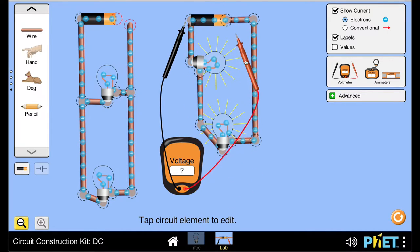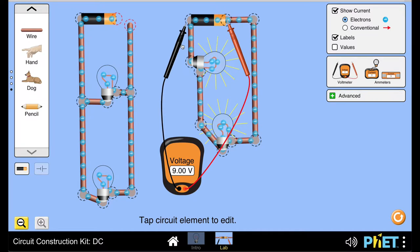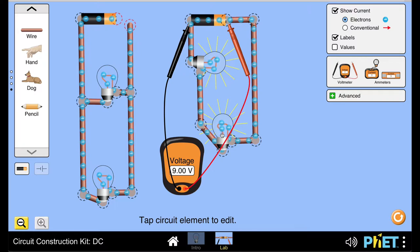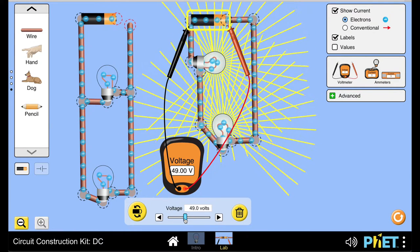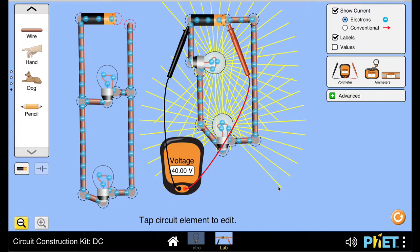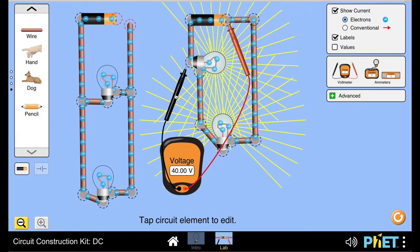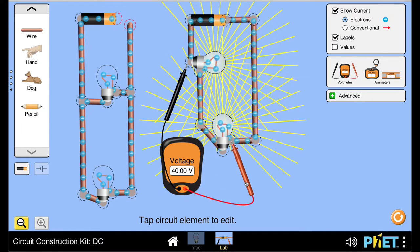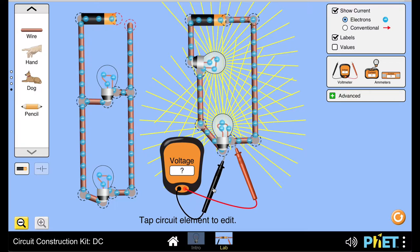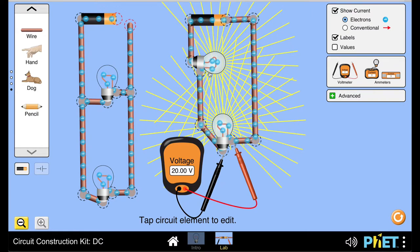What this is showing is that the voltage of the battery, which was 9 volts, is getting divided between the two bulbs — in this case, equally. If we increase the voltage to 40 volts, the voltage drop across each bulb is 20 volts. So in a series circuit, the voltage gets divided across the components.